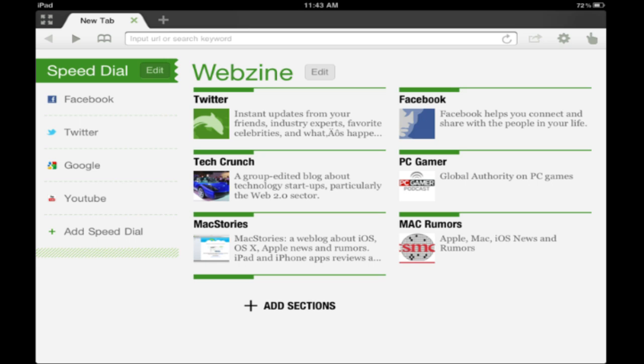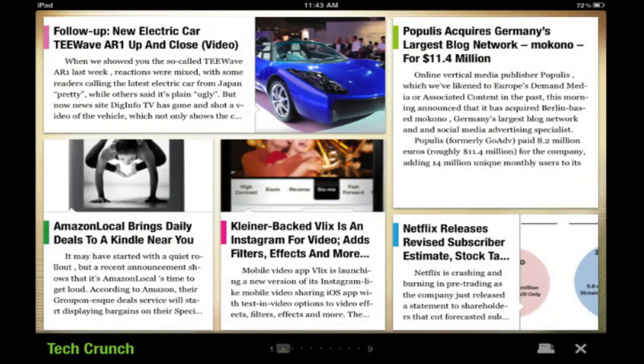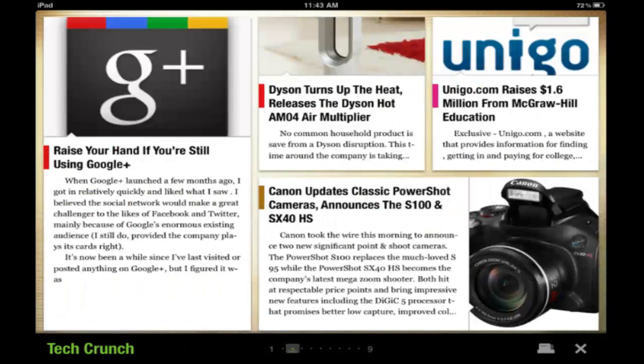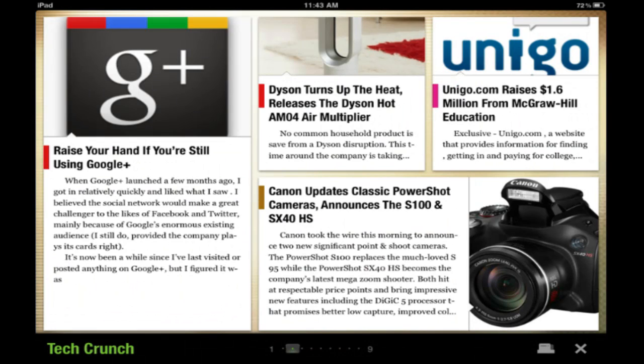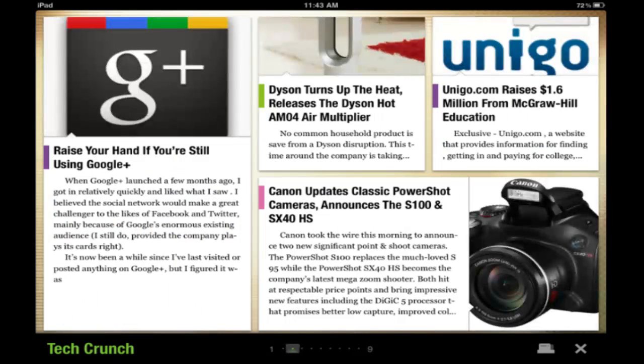Let's go to Tech Crunch. It kind of does it like a magazine style with pictures, and I'm going to go ahead and select one of them.